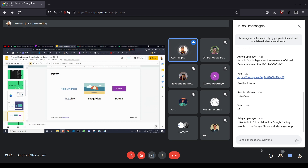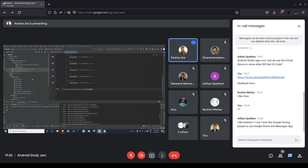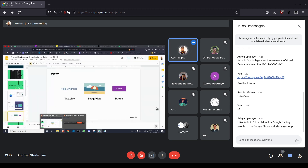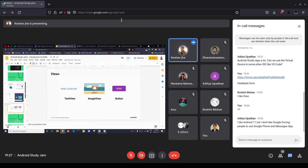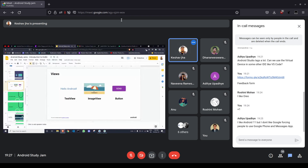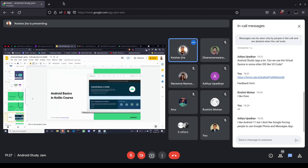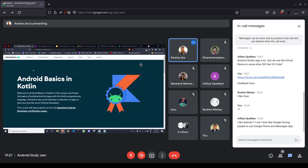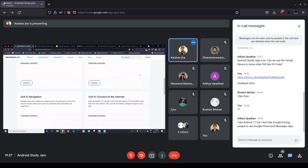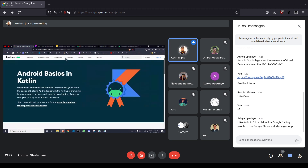Now we have a basic understanding of Kotlin and Android — click listeners, events, app design. From here, let's talk about how to move forward. There is a course called 'Android Basics in Kotlin' developed by the Kotlin and Google team that will teach you everything you need to know as a junior Android developer.